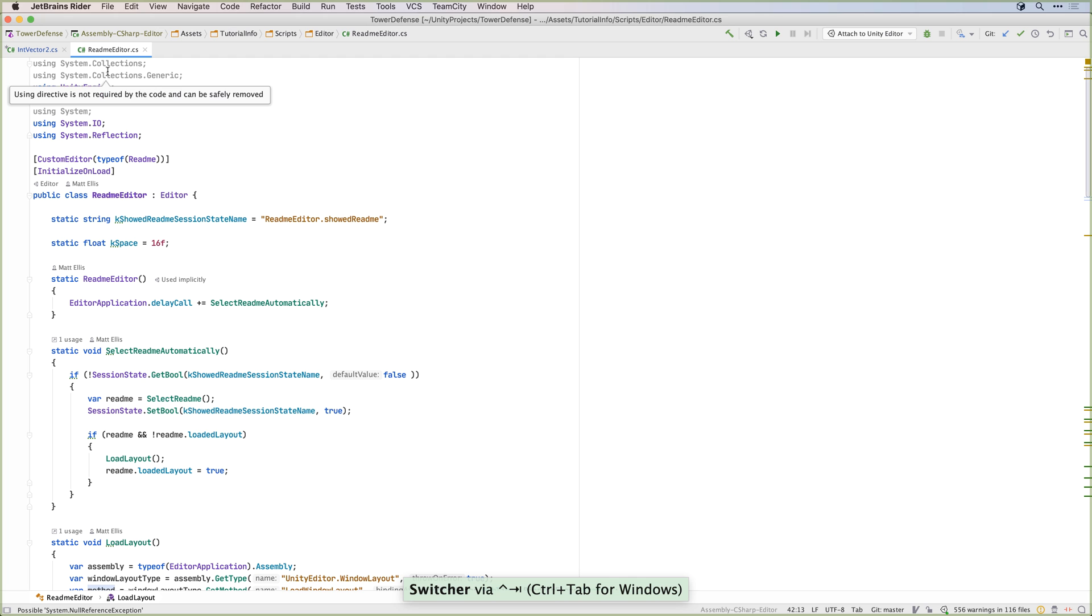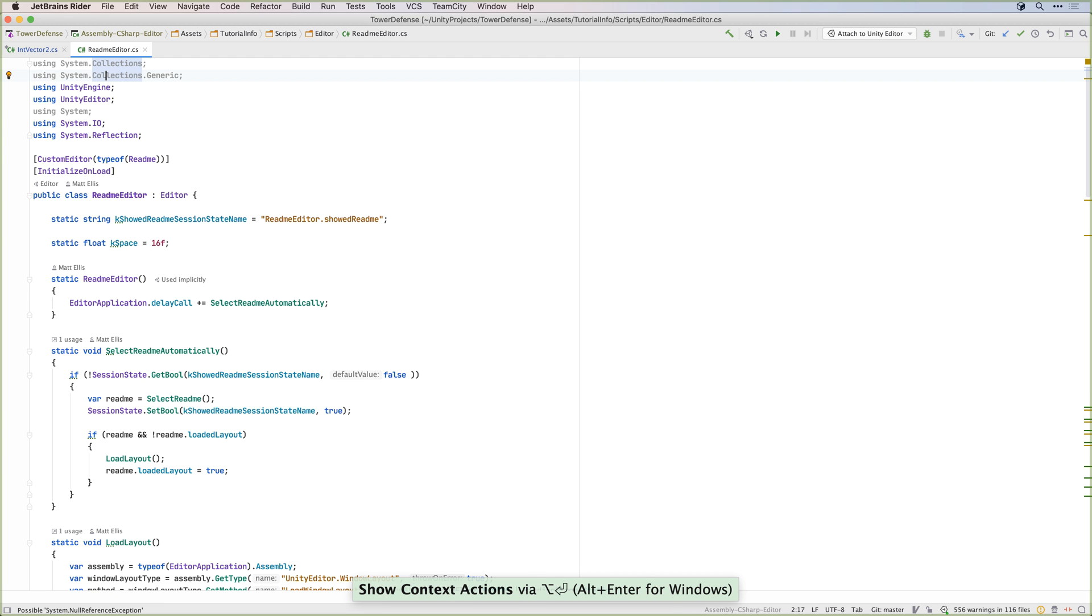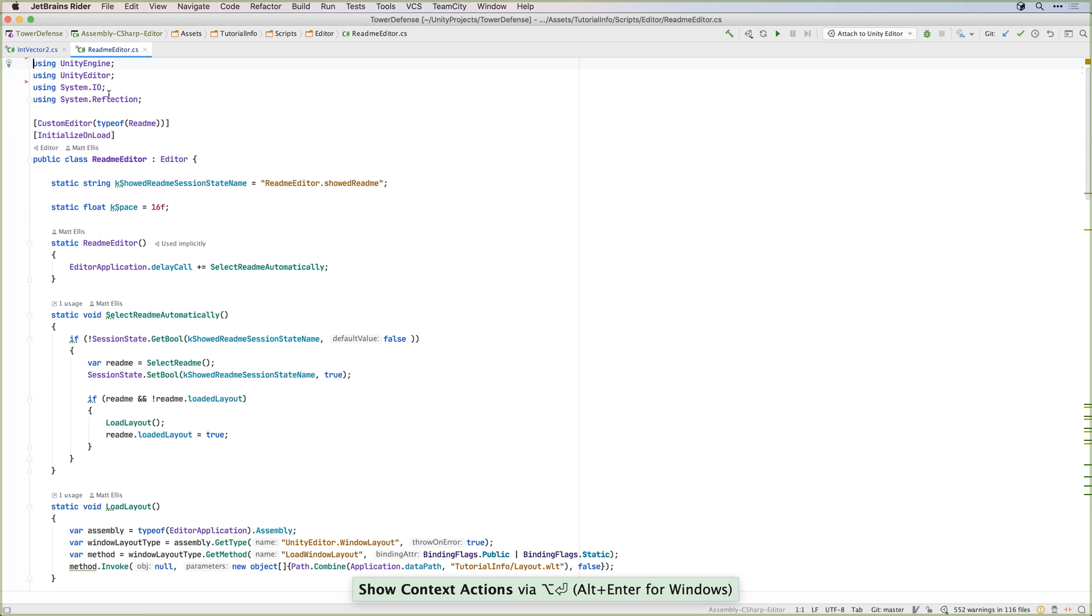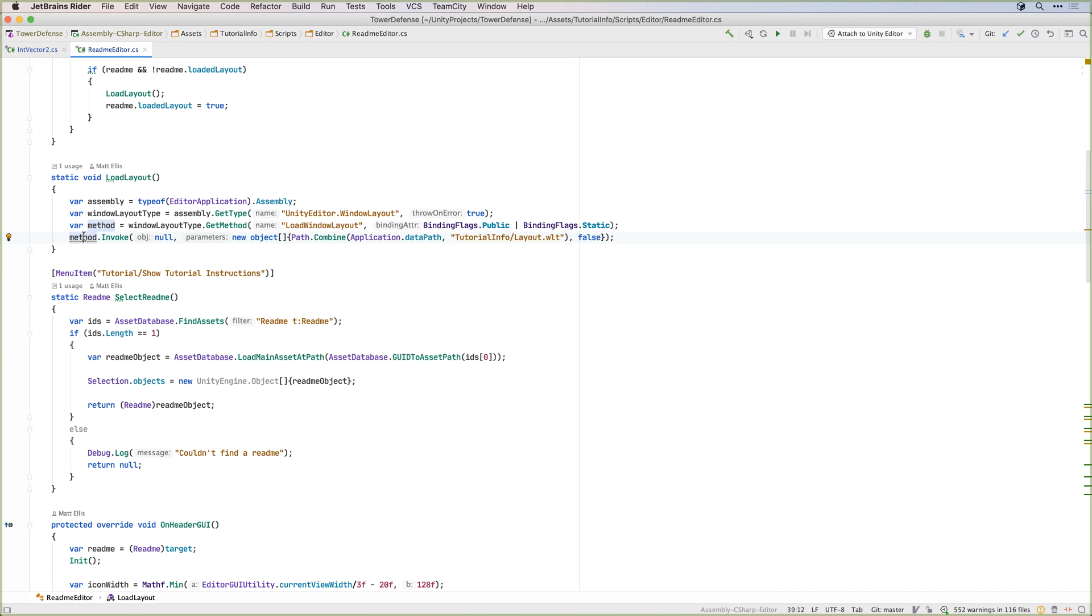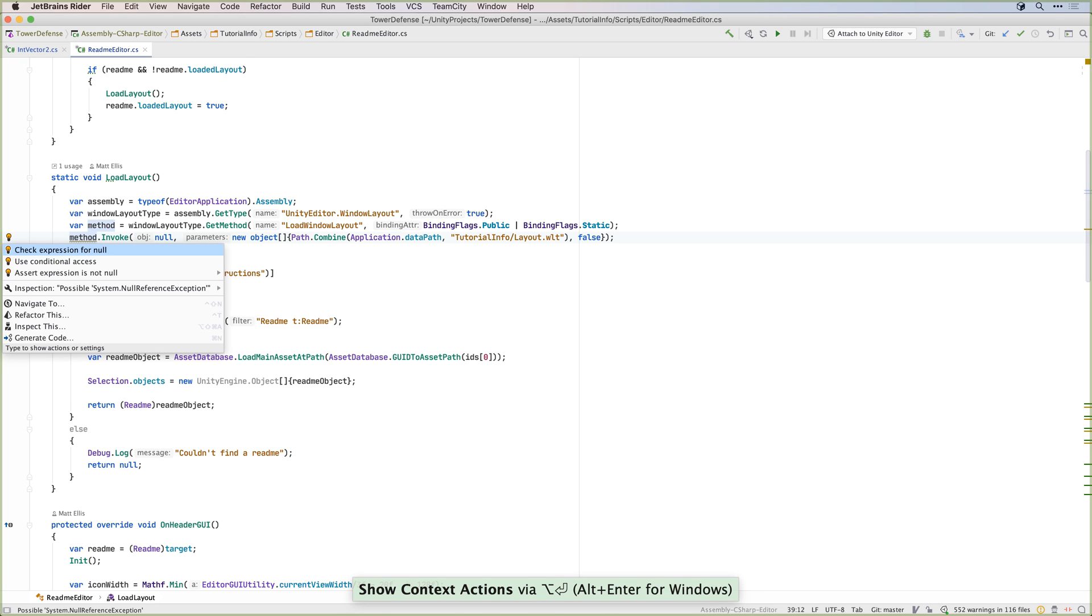When Rider finds an issue, it will highlight it as a warning or a suggestion, and the Alt-Enter keyboard shortcut can very quickly rewrite your code to fix the issue.